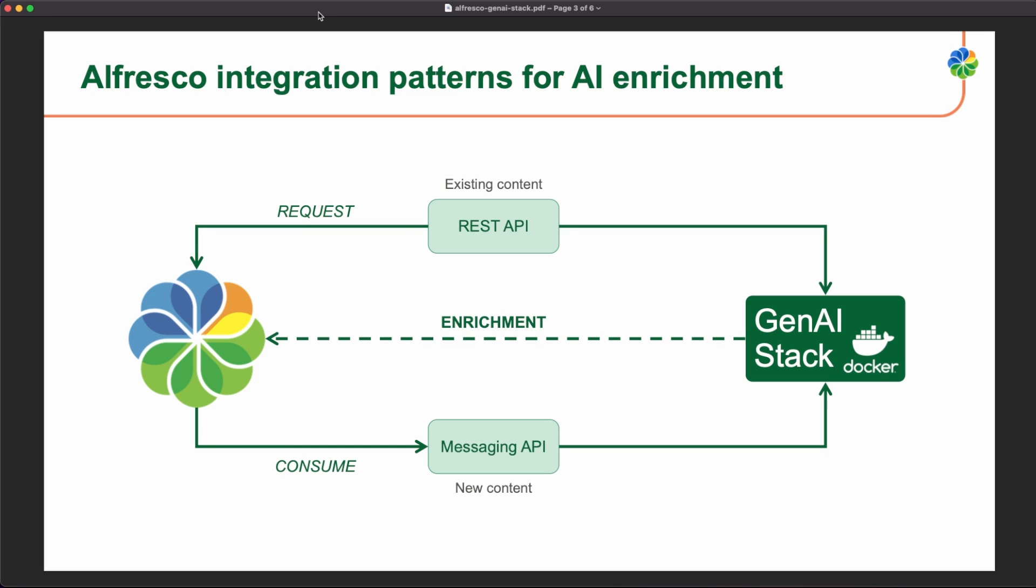If we look at Alfresco and we think on how to integrate this AI stack with Alfresco, mainly there are two approaches. For the existing content, we can get all the documents by using the REST API from Alfresco or the documents we want to get and interact with the Gen AI stack to get some enrichment that after the calculation, we can update in Alfresco.